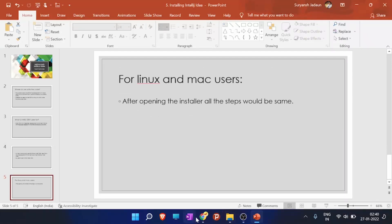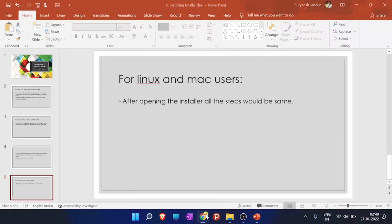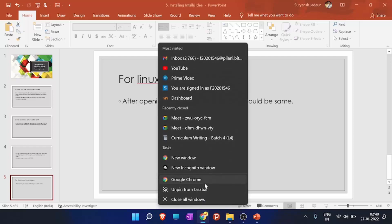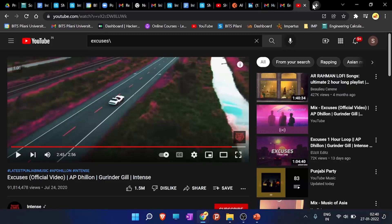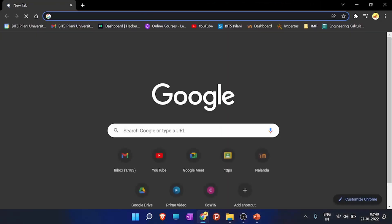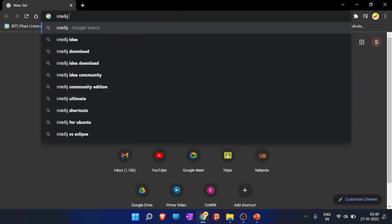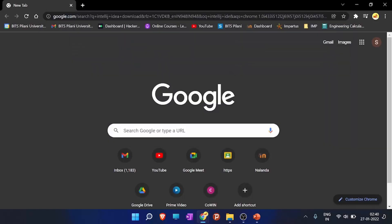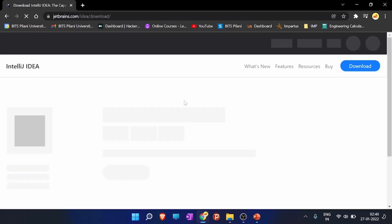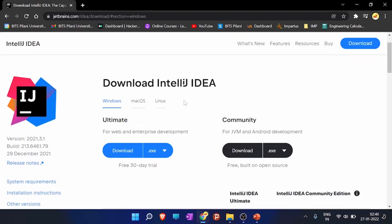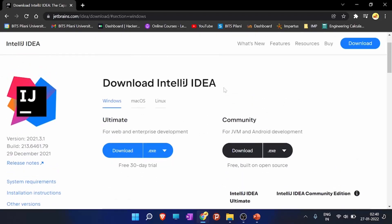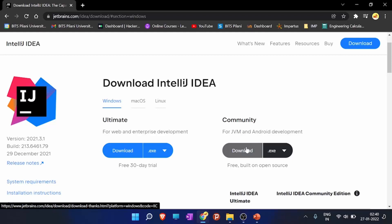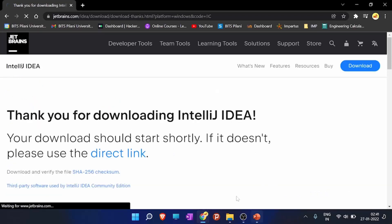Just go to Google and type IntelliJ IDEA, IntelliJ IDEA download. Click the first link, download IntelliJ IDEA, and download the community version. For Mac OS and Linux users continue from here, and for Windows users download the community version. So we will wait for it to download.